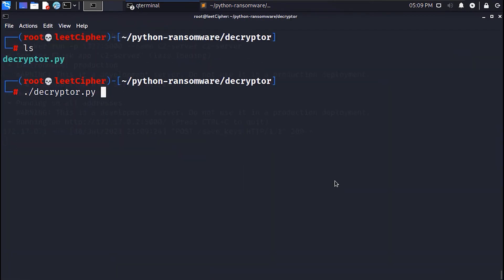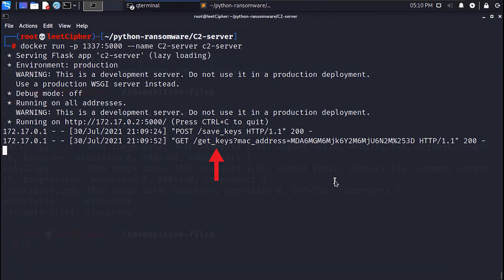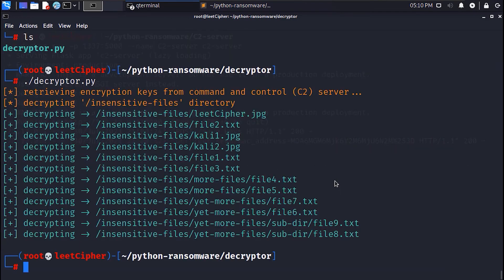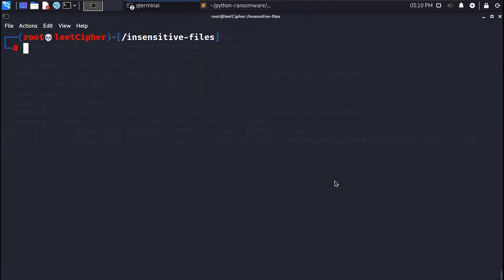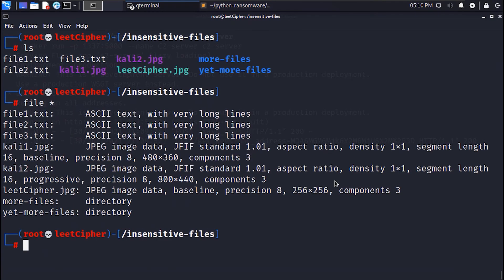When we run the decryptor we will see a get request to the get keys endpoint with the MAC address as a get parameter. When the decryption is complete the files inside the decrypted directory should be back to normal. Just run the file command for a sanity check.